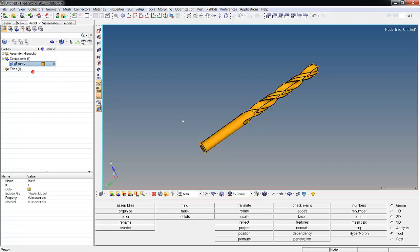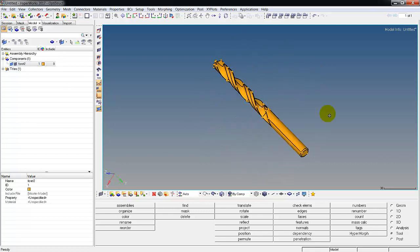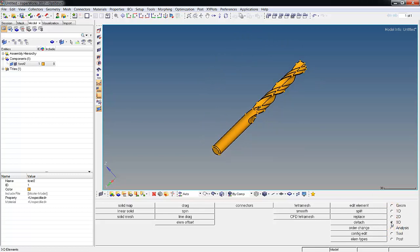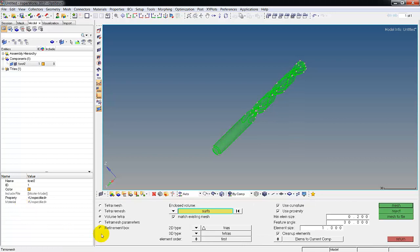You have one component, the drill bit. I'm gonna change its color to look like a brass drill. If we try to mesh it with 3D tetra mesh, volume tetra, setting the elements down to one, it won't work. I don't know why, it just comes back no result.